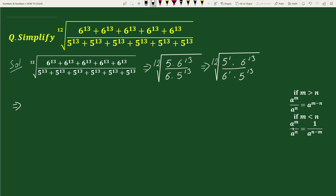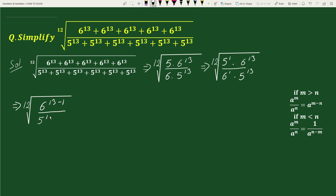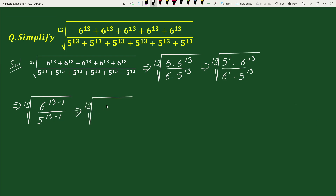And if m < n, then a to the power m divided by a to the power n equals 1 divided by a to the power (n minus m). Using this rule, we can write this as the 12th root of 6 to the power (13 minus 1) divided by 5 to the power (13 minus 1), which equals the 12th root of 6 to the power 12 divided by 5 to the power 12.